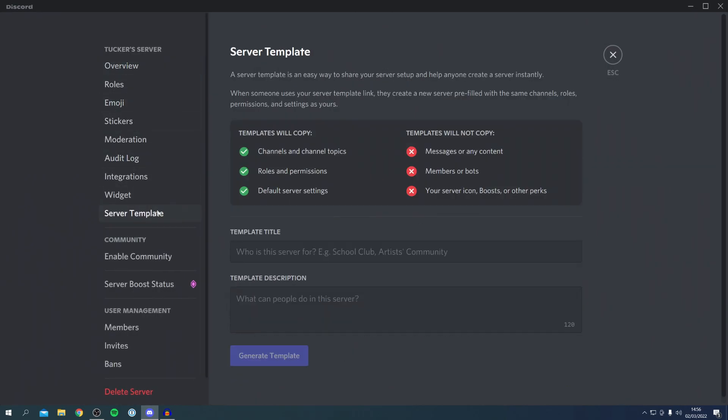As you can see, we can create a server template which is an easy way to share your server setup and help anyone create a server instantly. The templates are going to copy the channels, channel topics, rules and permissions, default server settings. And this is what it's not going to copy here.